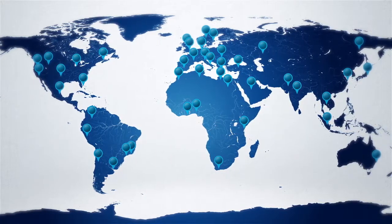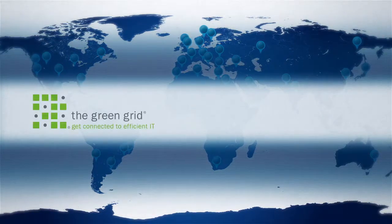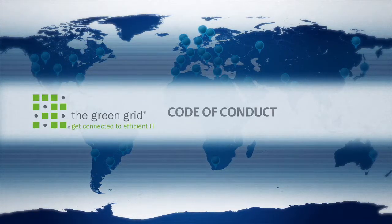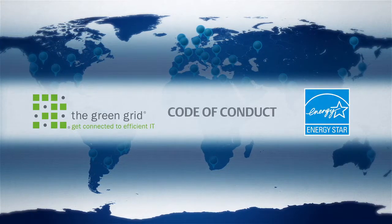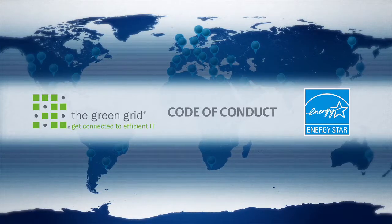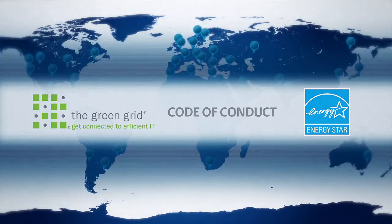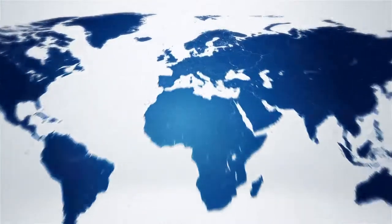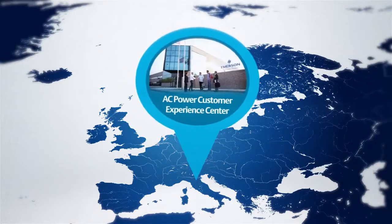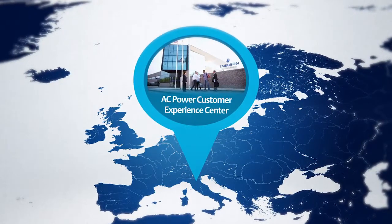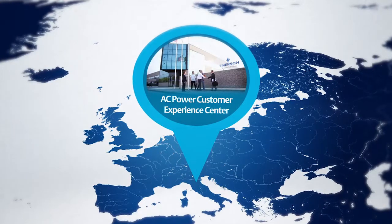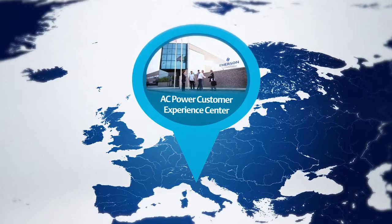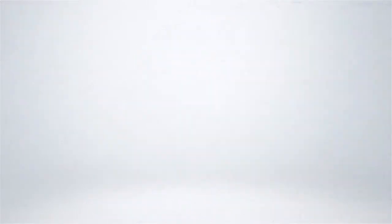We are active members of the Green Grid and Code of Conduct organizations, and our products are Energy Star qualified to provide the best performances in terms of energy saving. We can also support and assist with customization thanks to experienced technical personnel, ready to welcome you in our AC Power Custom Experience Center in Italy.